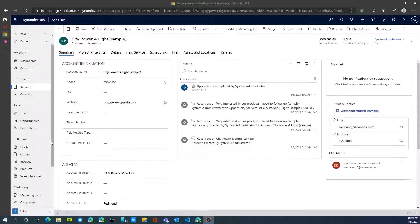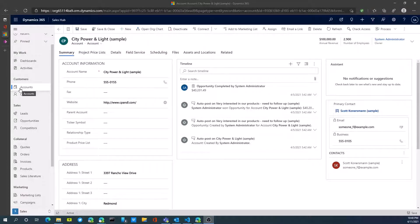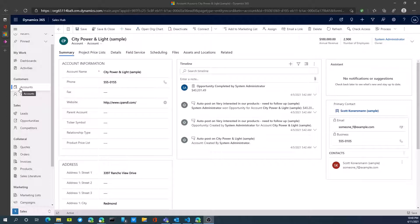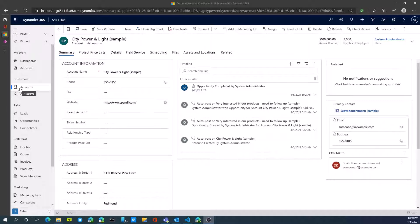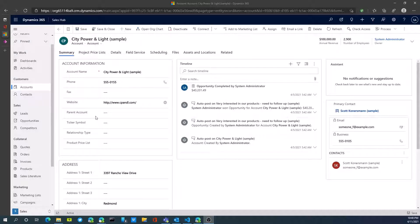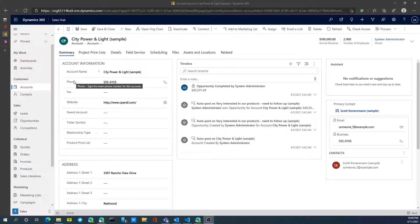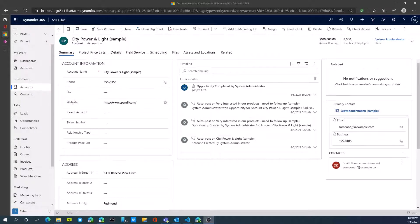When working with D365, we have the account entity. We can repurpose the account entity or use it for multiple purposes. We're currently tracking all our customers inside our account entity, but we're also going to want to track our vendors. So we're going to add a user-defined field that's going to allow us to set the type to be either customer or vendor.